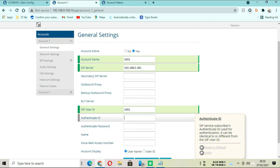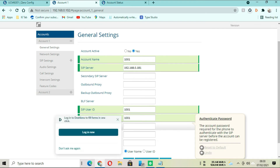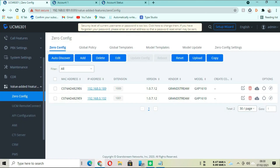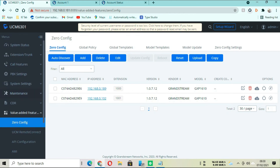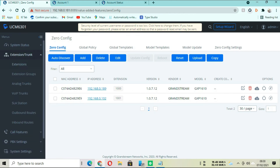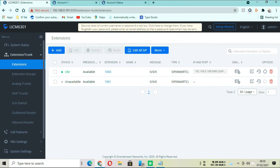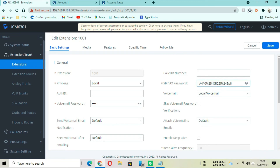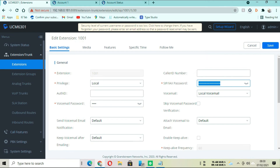We go back to the controller to get the password for the second extension. Go to Edit, copy the SIP password, and paste it into the phone account settings.